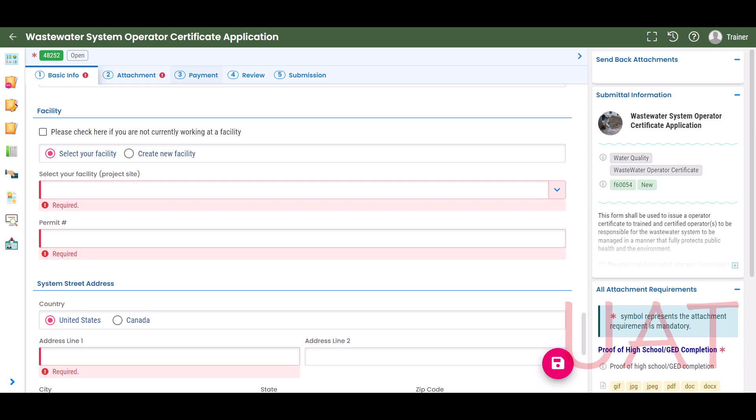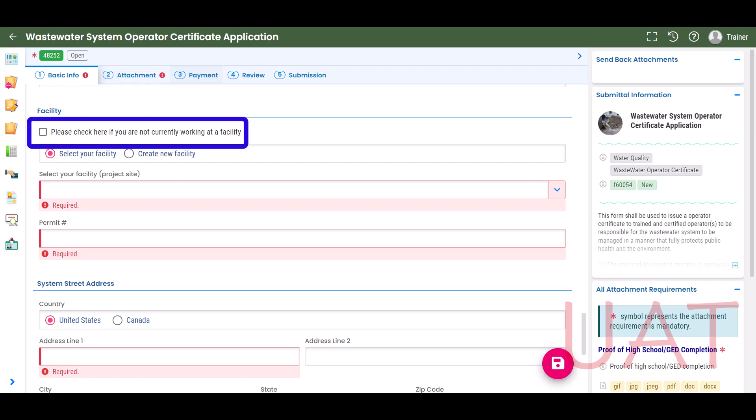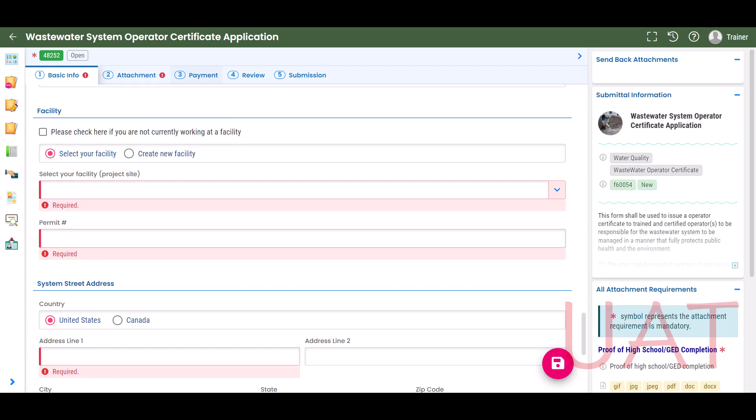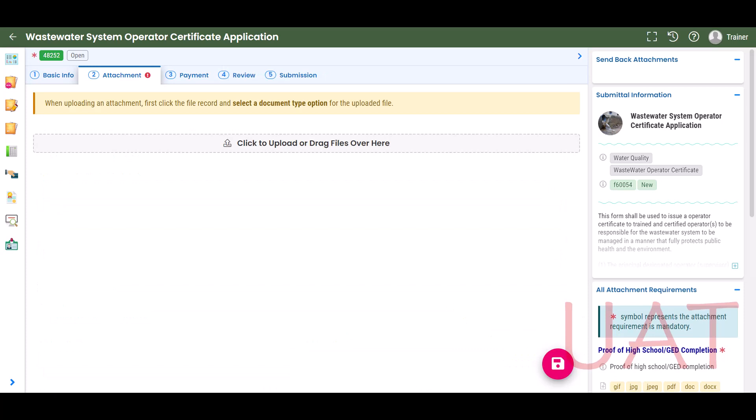If you are not currently working for a facility, select the checkbox. Click the disk icon to save before you navigate away from the page. Once the Basic Info tab is complete, select the Attachment tab.